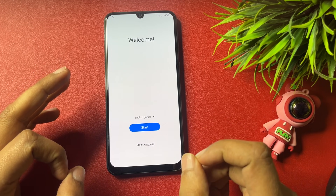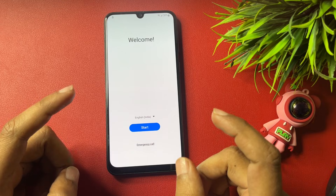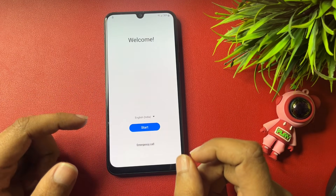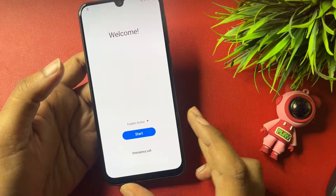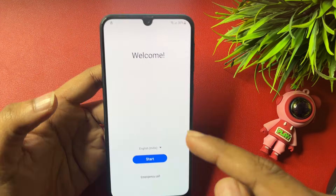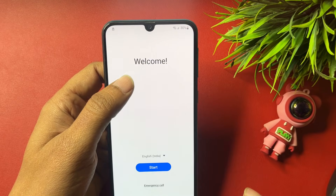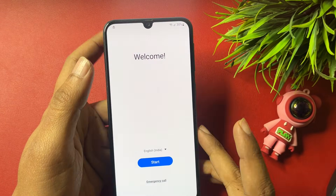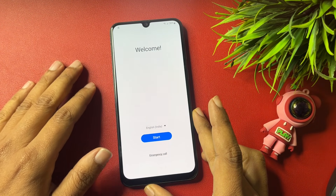If your phone is locked due to a forgotten PIN, pattern, or password, then after a hard reset or factory data reset, when you switch on your phone you will get a welcome pop-up with a language option, Start button, Emergency Call, and at the top left corner of the phone you will get a notification of lock.